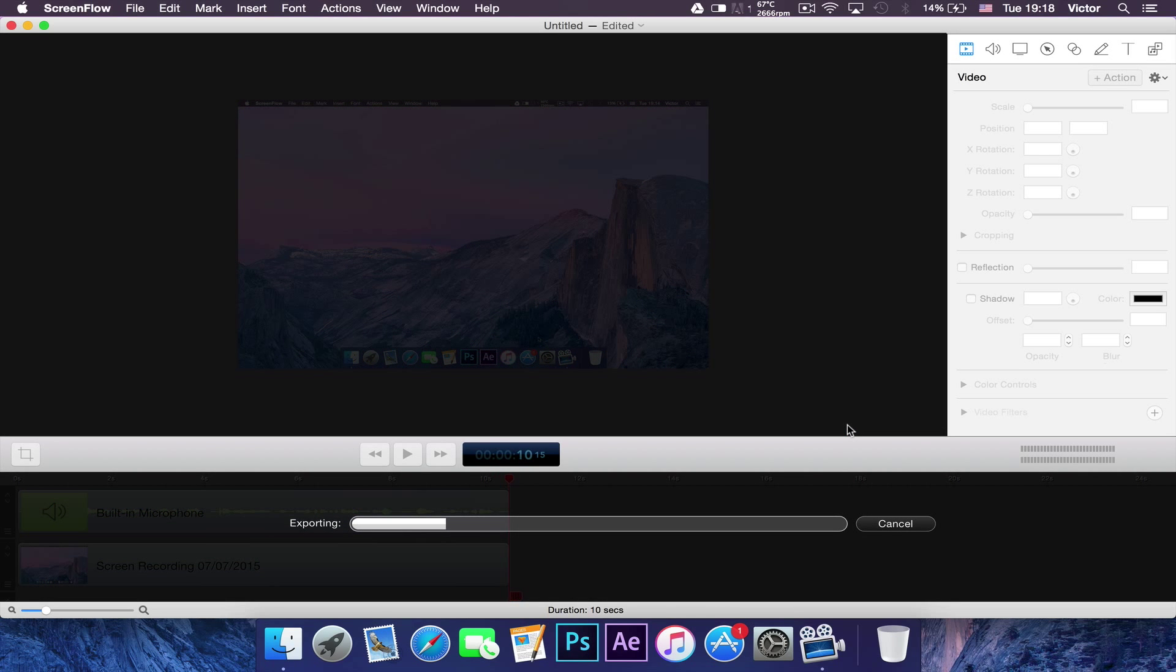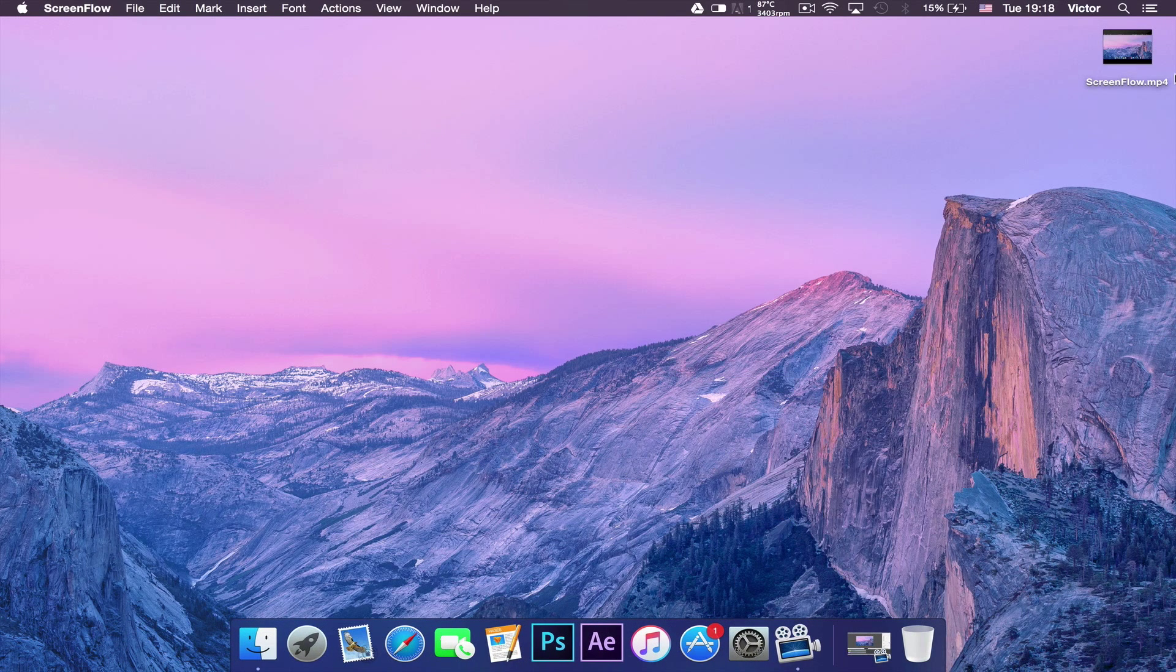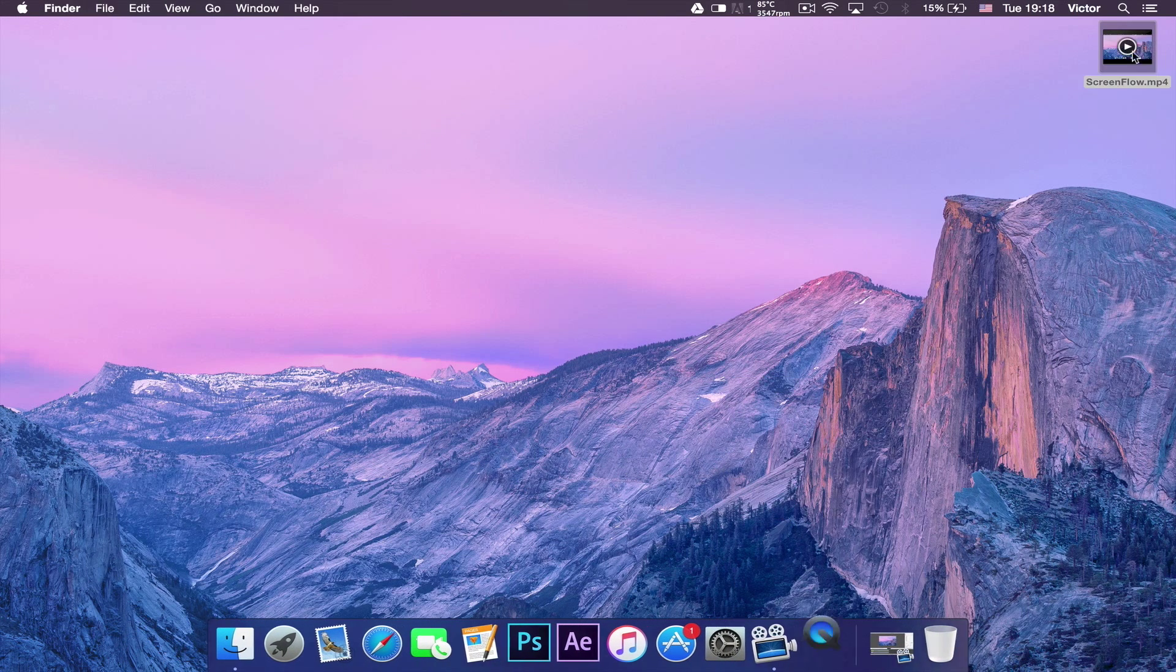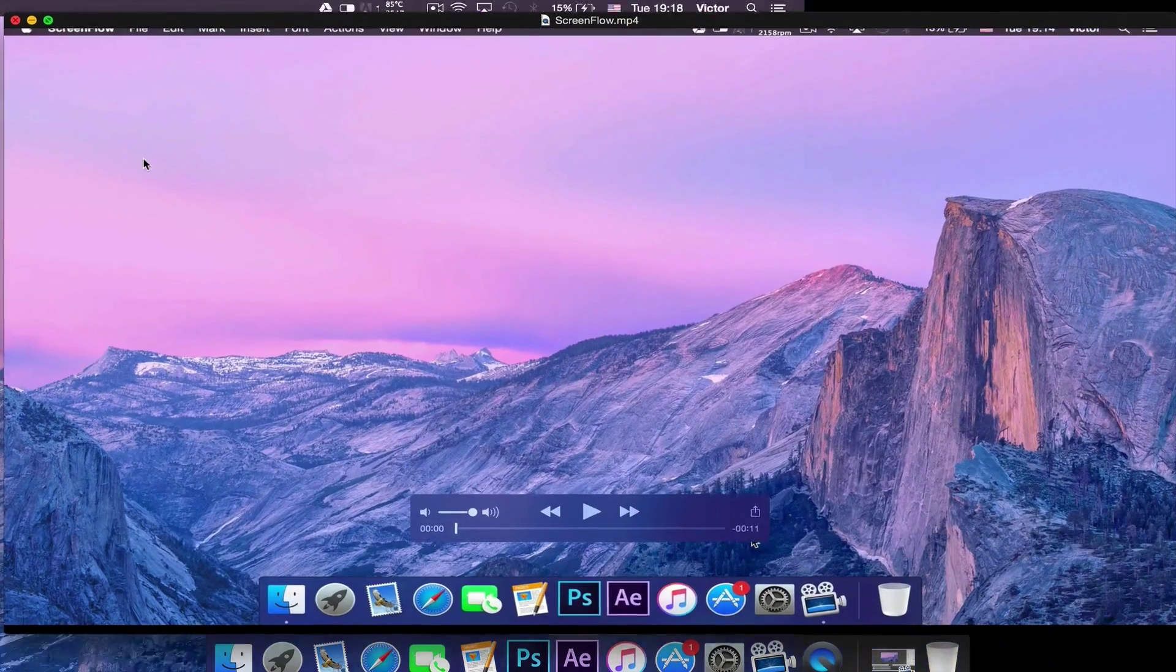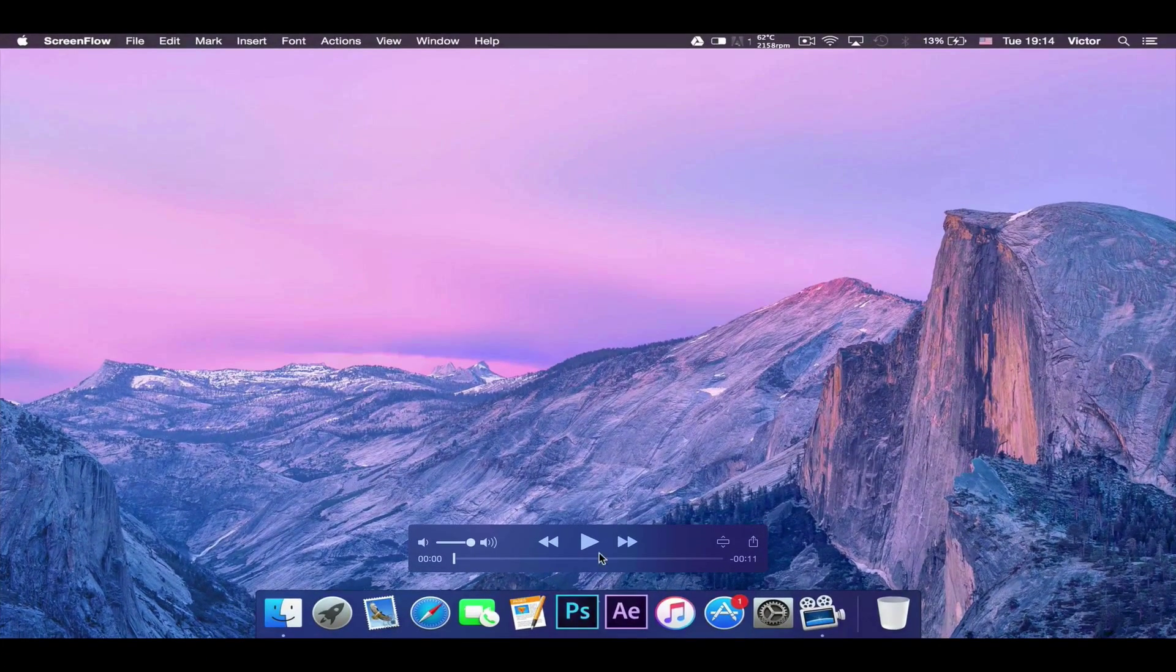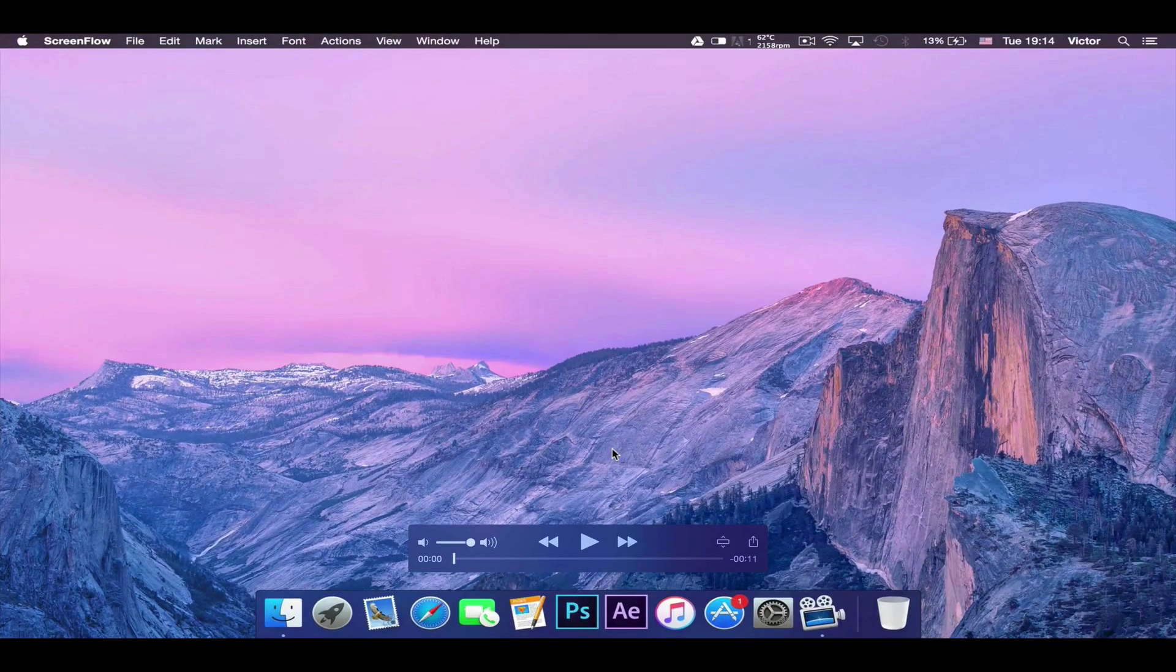I'll start exporting and I'll be back when it's done exporting. So it finished exporting so I'm going to minimize it and then open the ScreenFlow video. And then on YouTube it will be at 1080p HD.